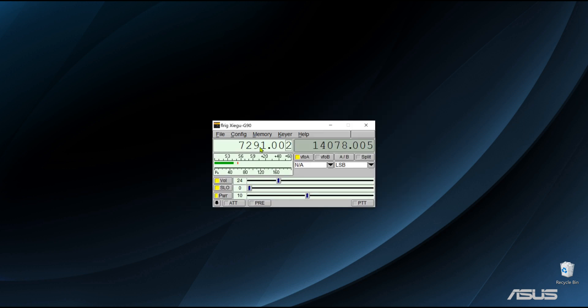And your G90 is now talking to FL digi as you can see by changing the variable frequency oscillator on your G90.